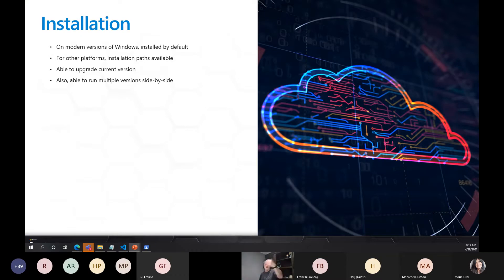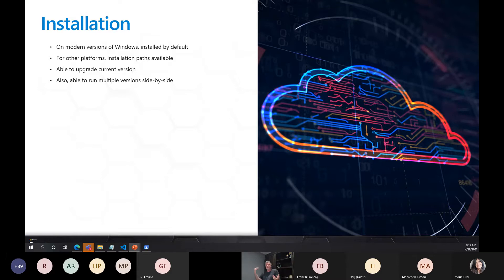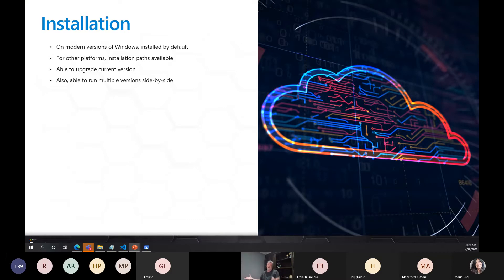Using Docker and containers, among other approaches, it's possible to run multiple versions of PowerShell side by side. The reason you might want to do that is because some older scripts may not support features available in newer versions, so you might need access to an older version. But you might also want to take advantage of newer features — having that as an option can be very valuable.